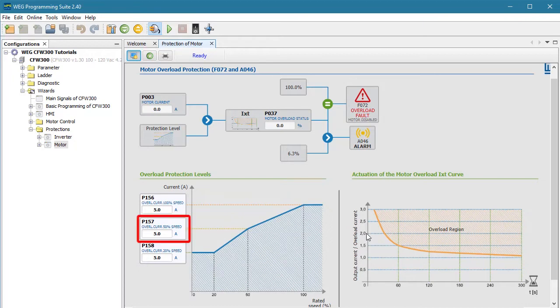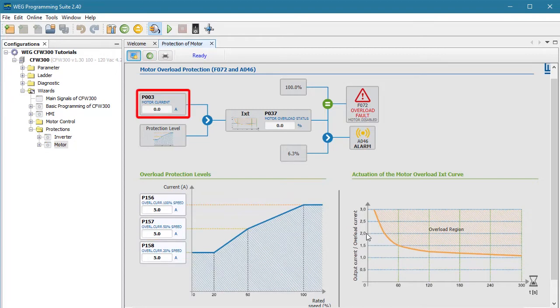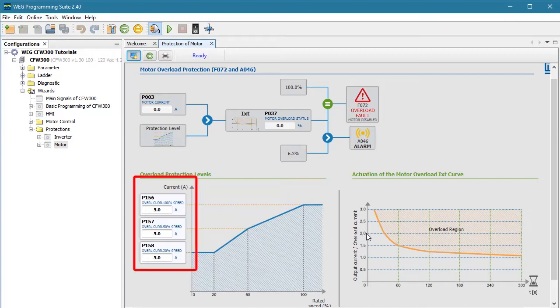Repeat that for the 50% speed and again for 20% speed. Measure the actual current under normal loads at those speeds, add about 10%, and put the result in these parameters. That would give you an overload protection curve that represents your normal system loading.